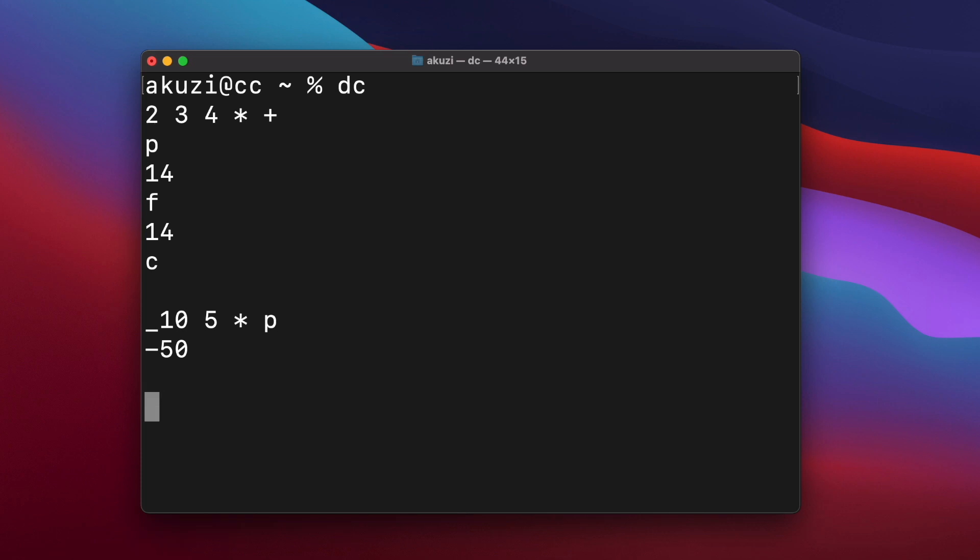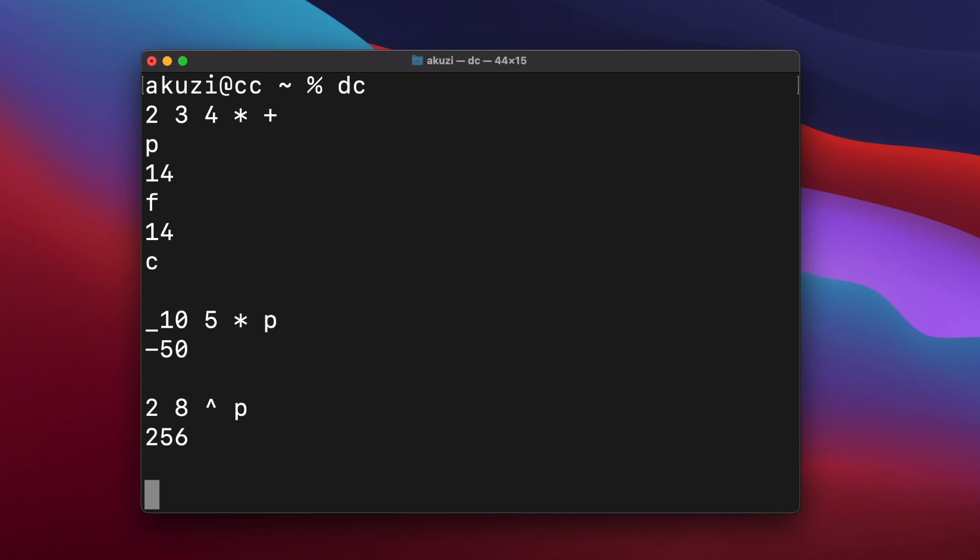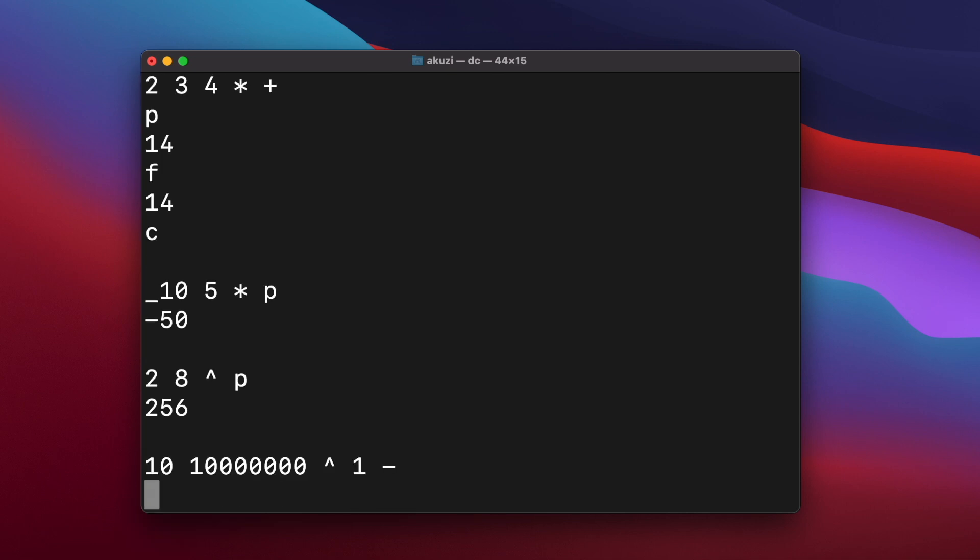And to calculate powers, we can use the carat or hat symbol. So to calculate 2 to the power of 8, we enter 2, 8, and then hat and P. DC can support very large numbers. So for example, I can raise 10 to the power of 10 million, and then subtract 1. And DC can rapidly output the 10 million digits of the result.